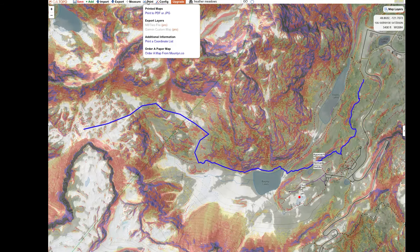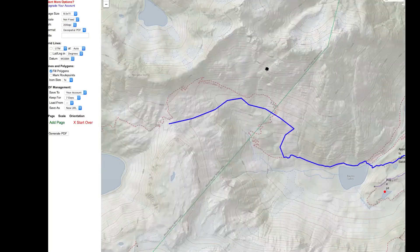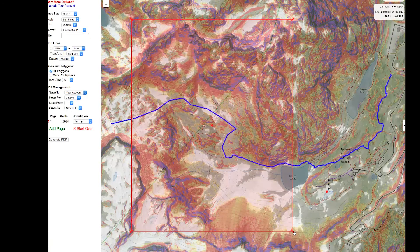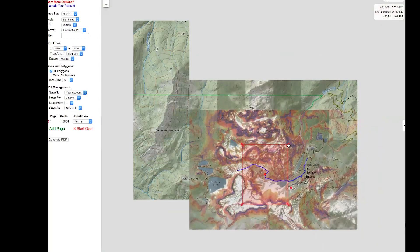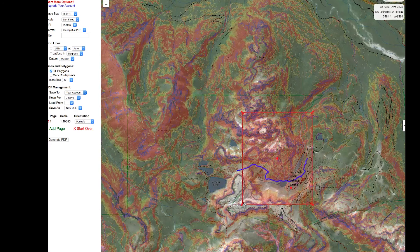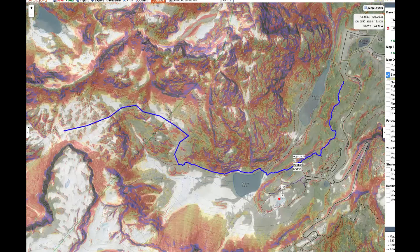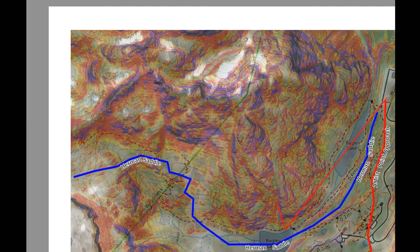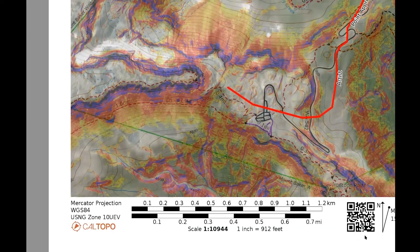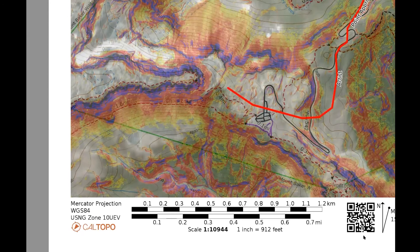Another thing you can do is print the map. It's up in the menu bar at the top and you can print a PDF. Draw a box over the area you want to print — sometimes it helps to zoom out a ways to make sure you can get your entire line into the print area. Give yourself a little bit of margin in case you wander further off your line than you intend. The printed map will have a QR code at the bottom that you can scan to bring this map into Avenza for use in the field.